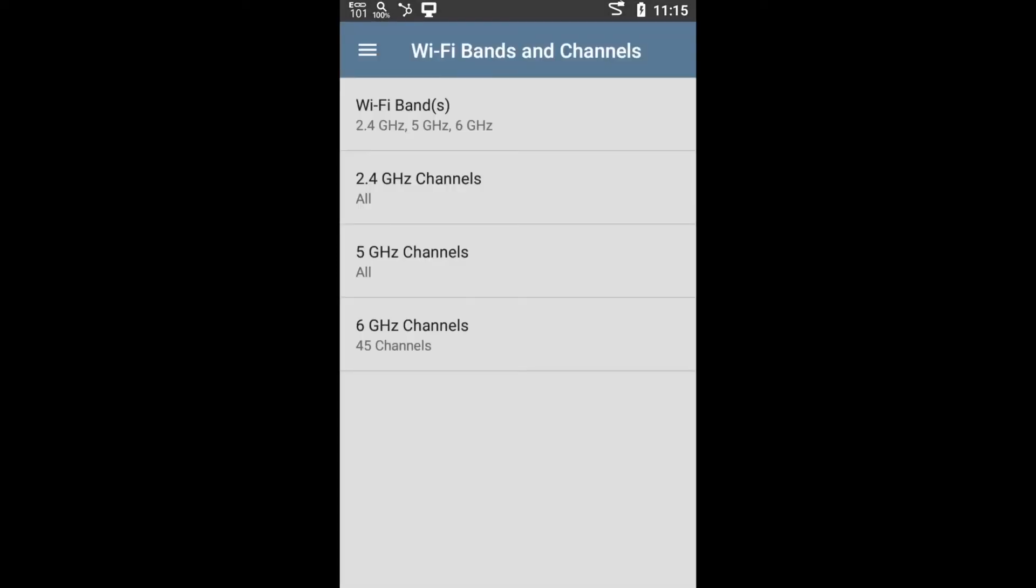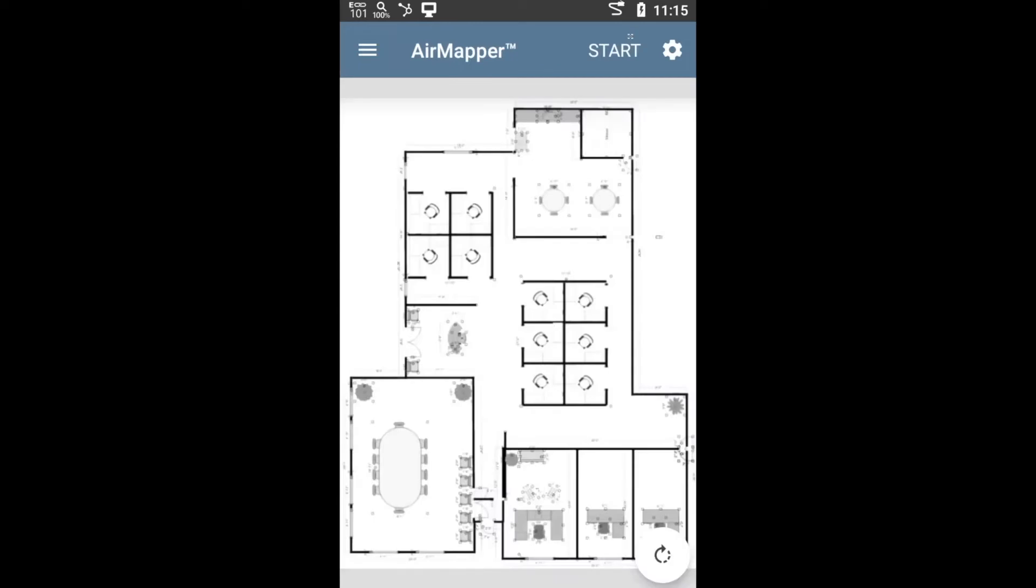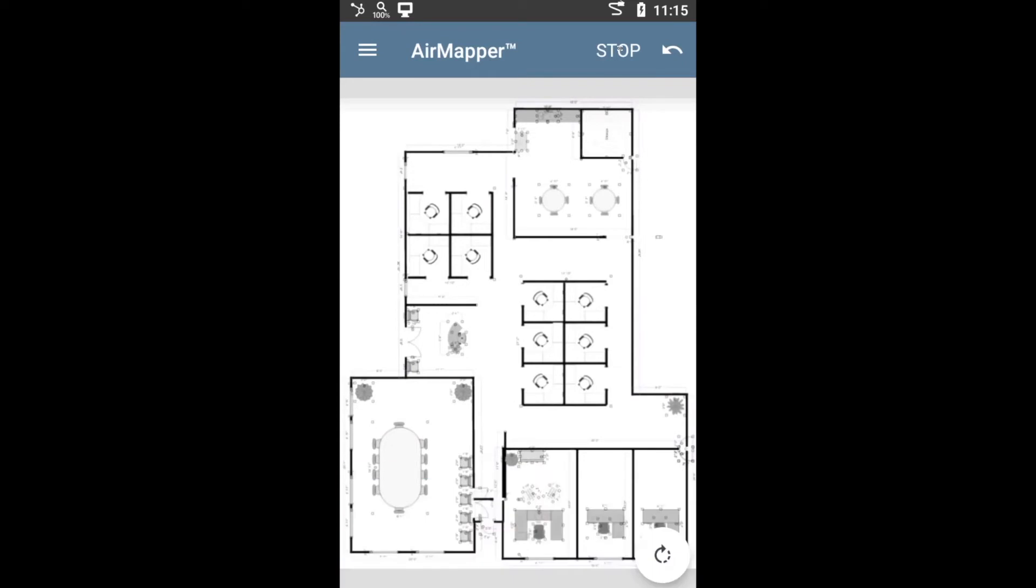And now basically, the process is pretty straightforward. I just go back to my floor plan, tap on start. Notice the little pop-up down there, pretty quickly. Basically, what that's telling you is how many different types of surveys you are performing at the same time. The reason for that is that the etherscope has three different radios. One of them is a Bluetooth or BLE radio and the other two are Wi-Fi radios.